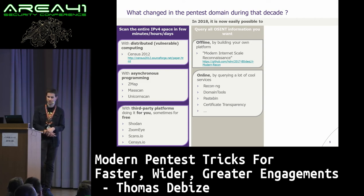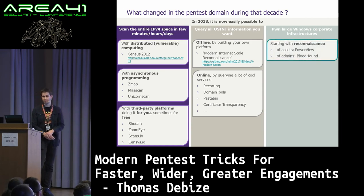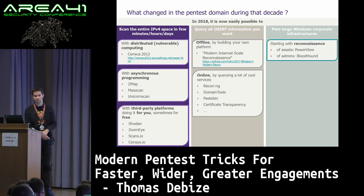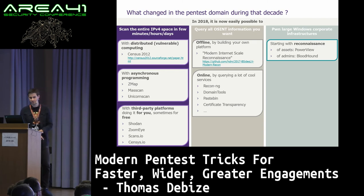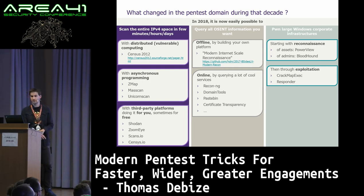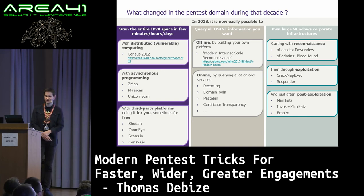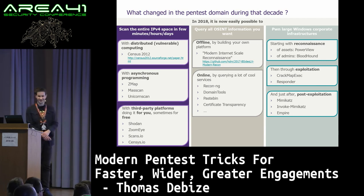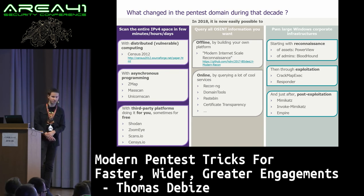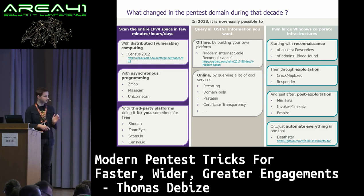Now it's easy to map large Windows corporate infrastructures with awesome tools. You have PowerView, BloodHound. You have CrackMapExec — an awesome tool — Responder for man-in-the-middle stuff. Post-exploitation: Mimikatz, by a French guy. I'm French, so please excuse my bad English. Invoke-Mimikatz — the C and PowerShell version of Mimikatz — Empire and its agents, or everything inside one tool: DeathStar.